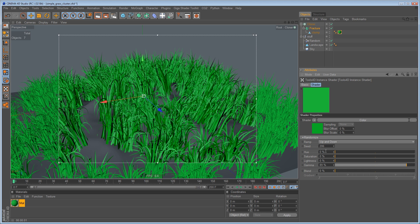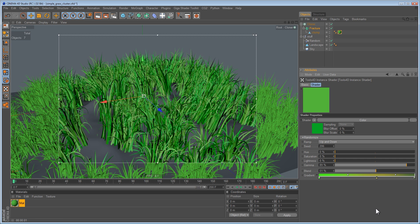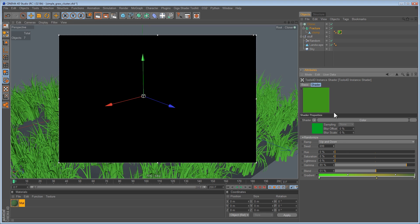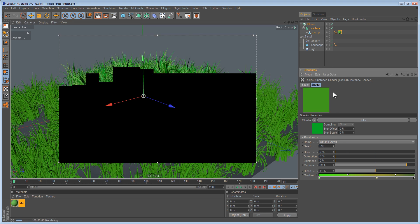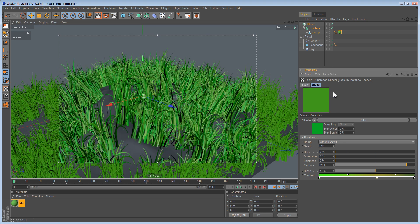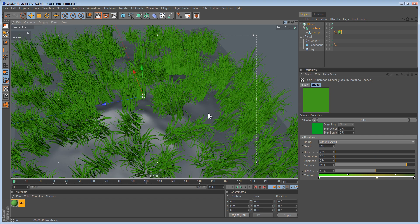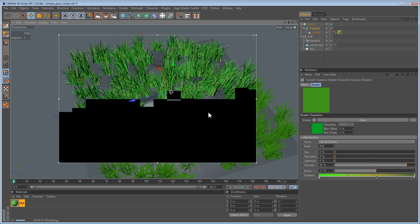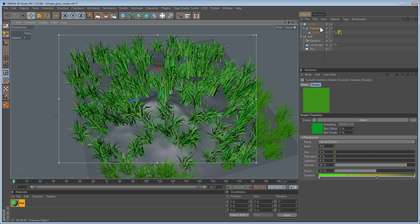By modifying its hue, saturation, lightness, and gamma, let's blend this in and you get some yellowish grass. Just change the seed and you get a different grass. That's just one example — you can use this for tons of stuff. It works with particles, it works with anything really, and it works well with MoGraph.